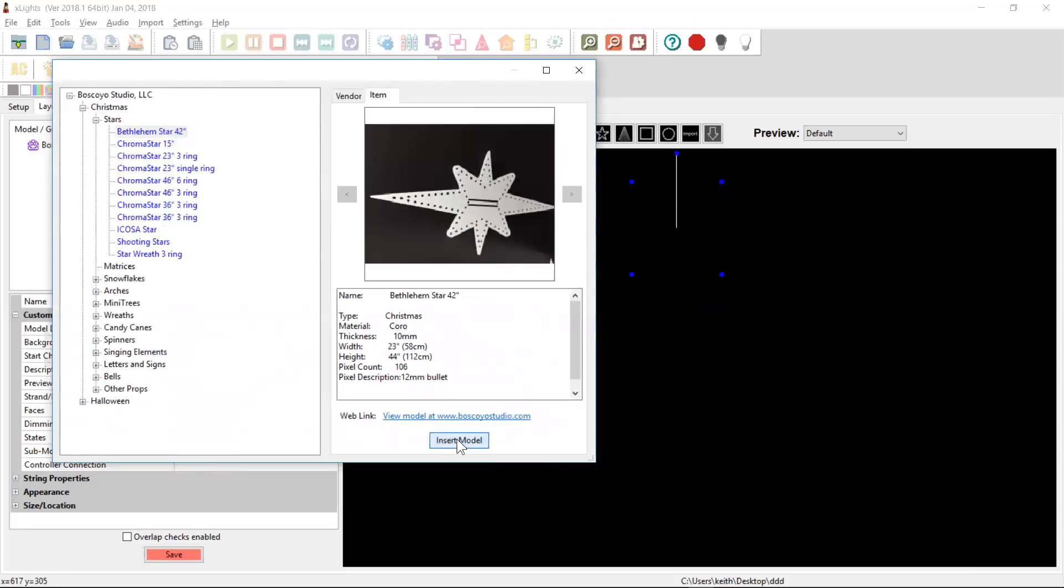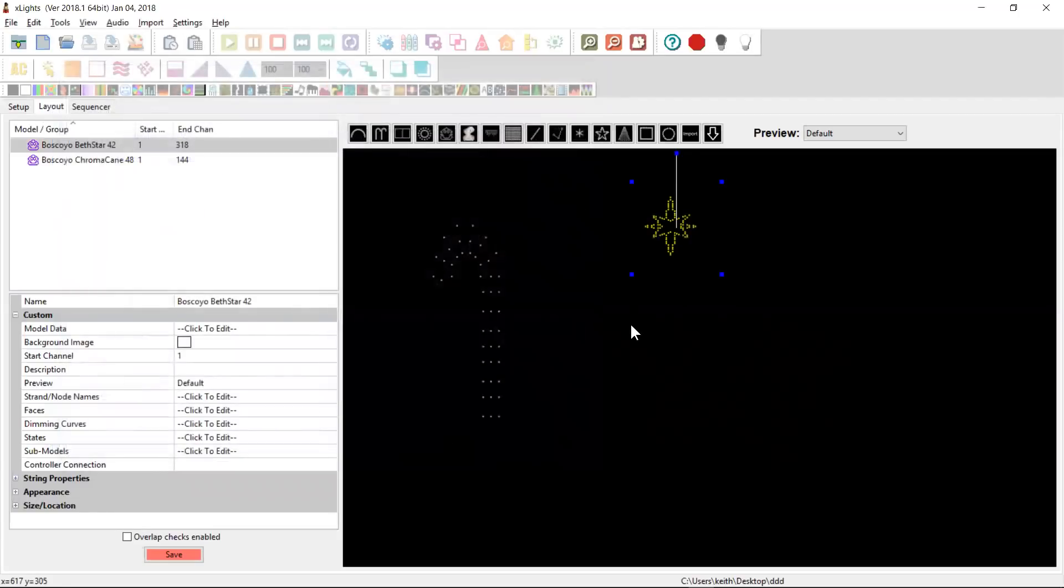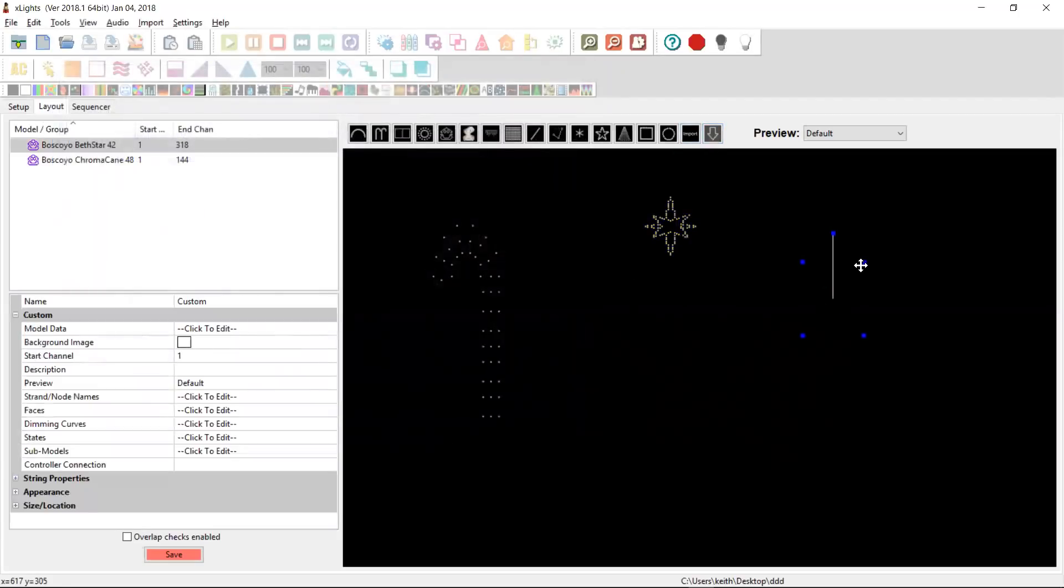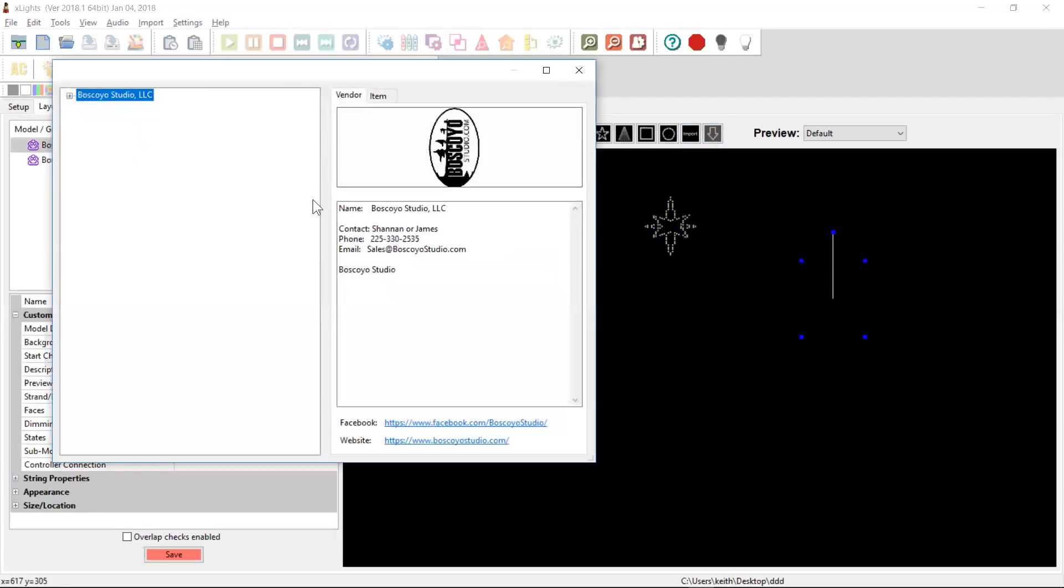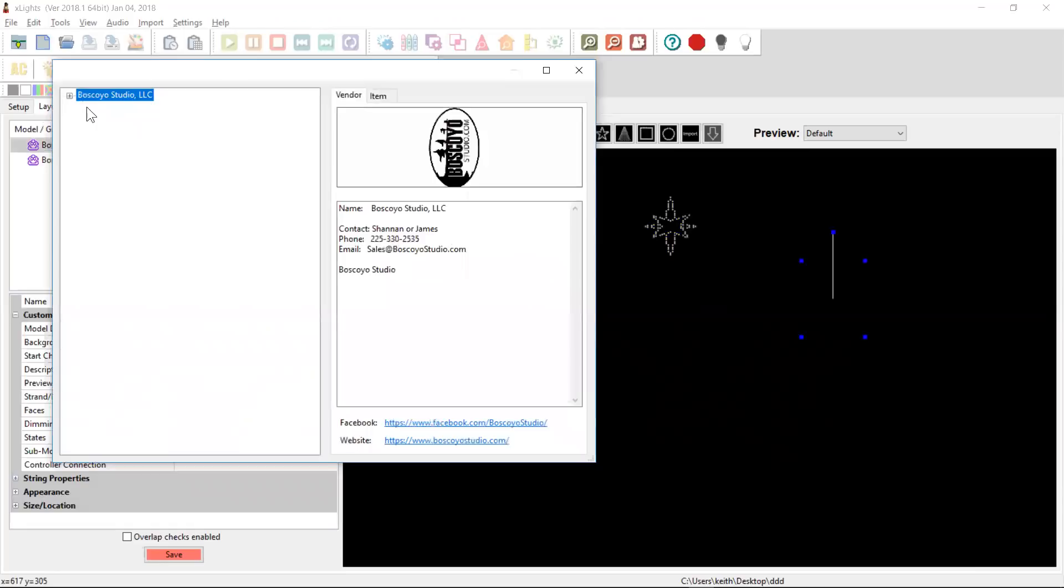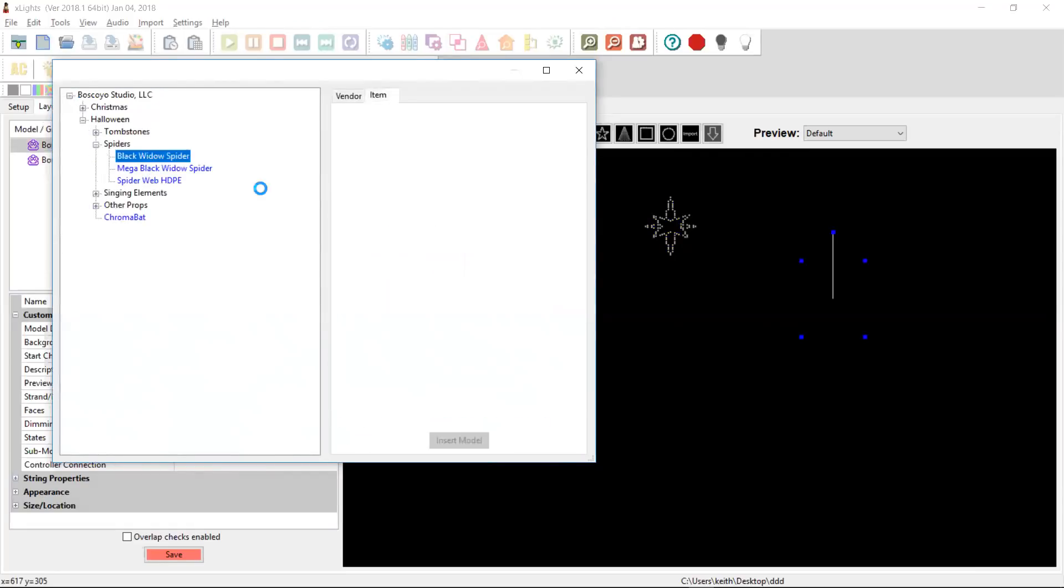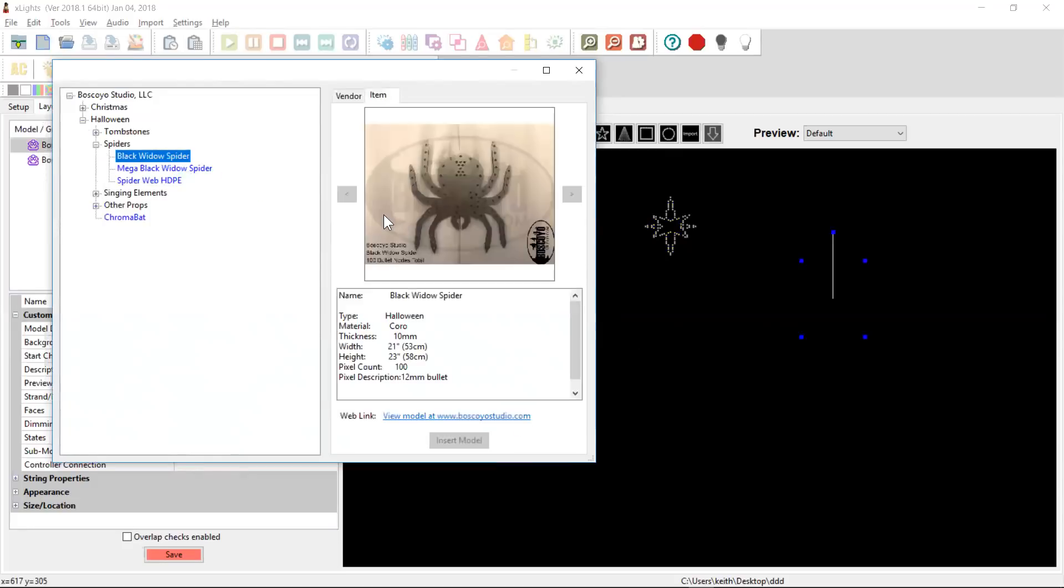So it really is as simple as that. You come into Xlights and you select the product that you want and browse to it and choose a spider. Wait a second, there it is and it's downloaded. As simple as that.